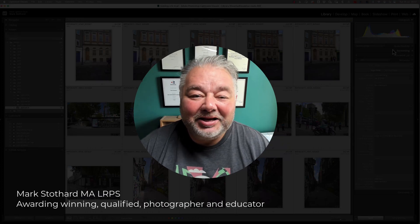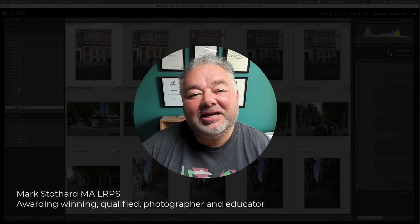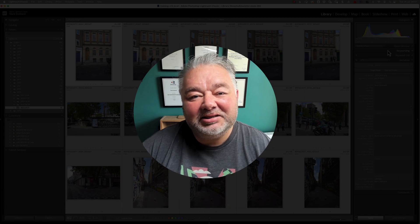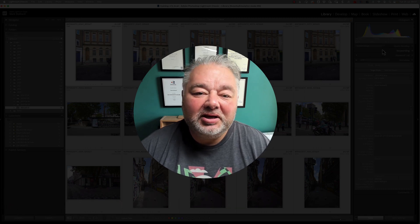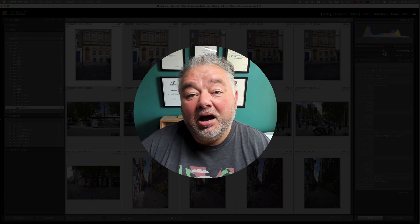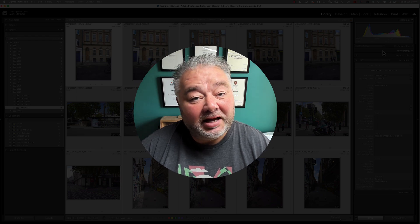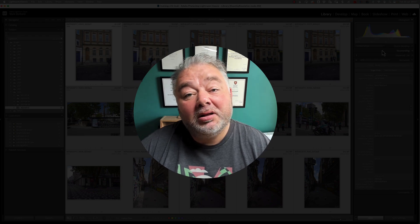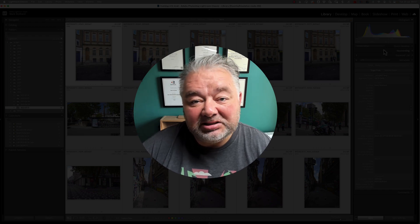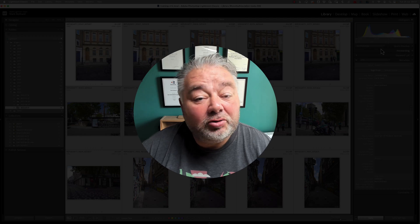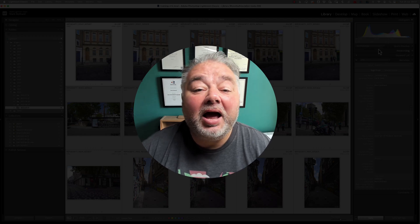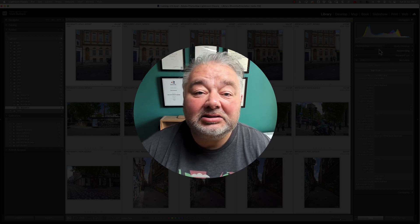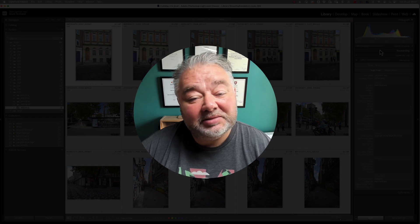Hello, Mark here, and I trust you're well. And in today's Lightroom Classic quick tip, we're going to be looking at resetting our image file name to how we imported it into Lightroom Classic. And that could be the file name that the camera allocated it when you pressed your shutter button.